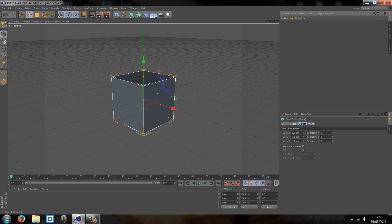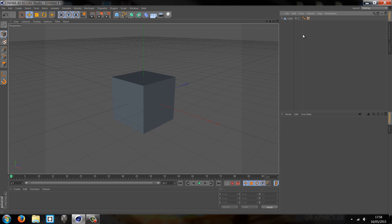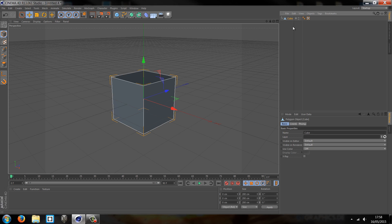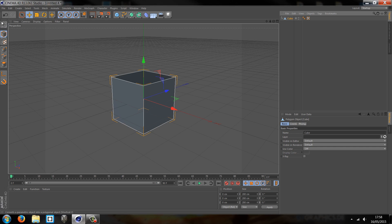Now the way that Cinema 4D is built up is through a mathematical set of points. I've just converted this to our polygon parametric shape, and you do that by pressing this button here which was highlighted a minute ago, or you can press the letter C.